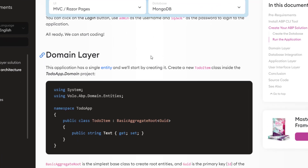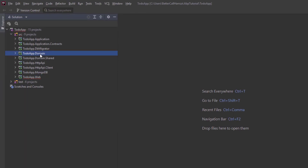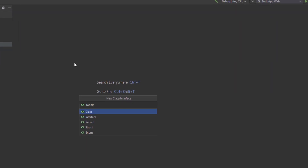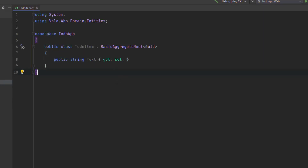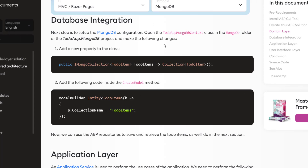The first thing we'll work on is the domain layer. This application has a single entity, and we'll start by creating it. Let's create a new ToDoItem class inside the ToDoApp.Domain project. I'll come to the domain project, create a new class called ToDoItem, and paste the code. It will inherit from BasicAggregateRoot, and Guid will be the primary key. Next up is database integration.